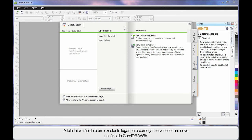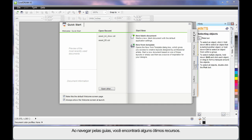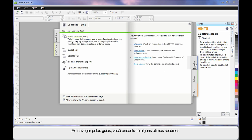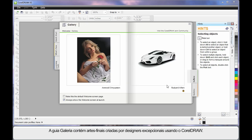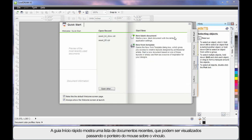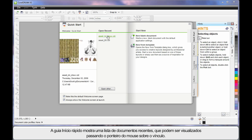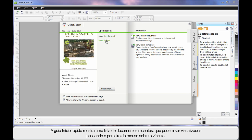If you're new to CorelDRAW, this quick start screen is a great place to spend some time. Navigate through the varying tabs and have a look — there are some absolutely brilliant resources available. Under Gallery you can see some artwork designed by some incredible designers using CorelDRAW. Also on the front screen, the first tab, you'll notice that your recently saved or opened documents will begin to list.